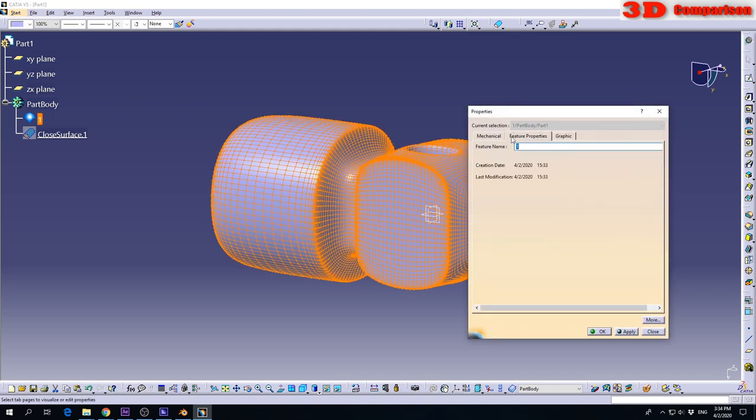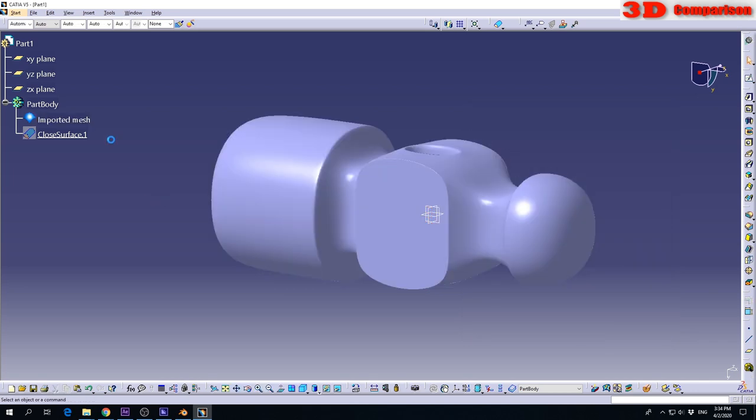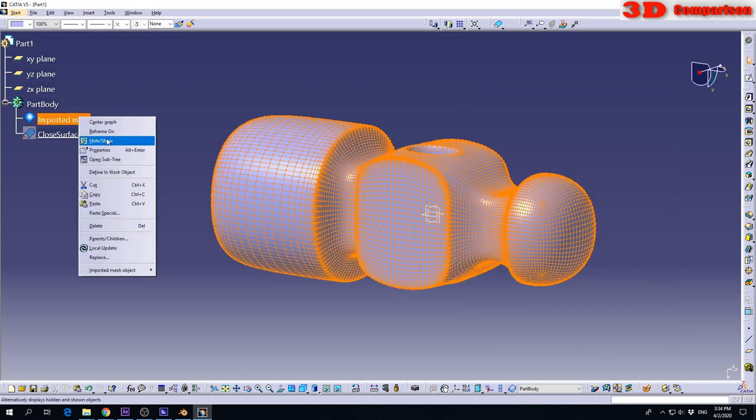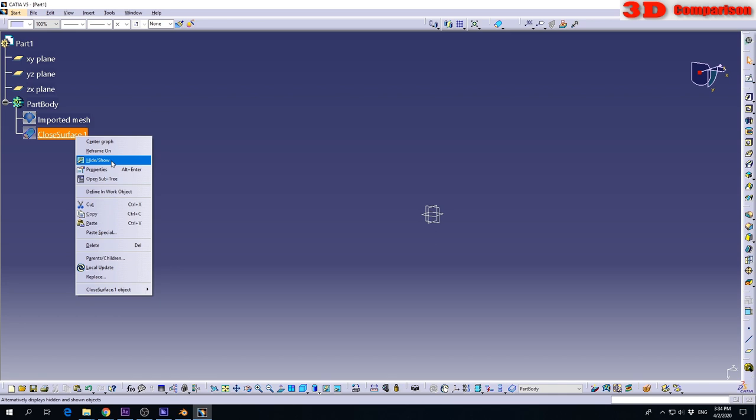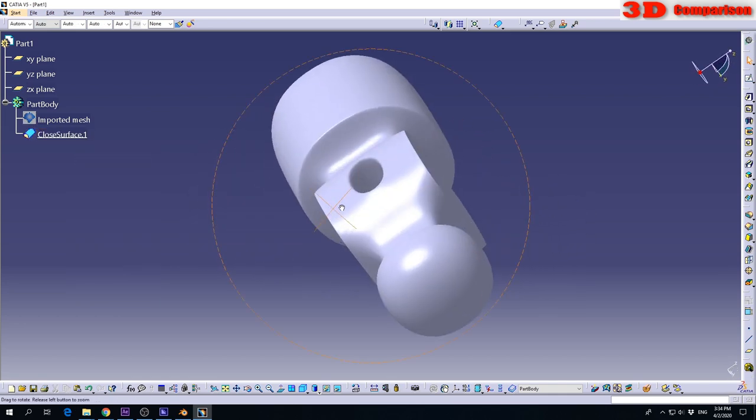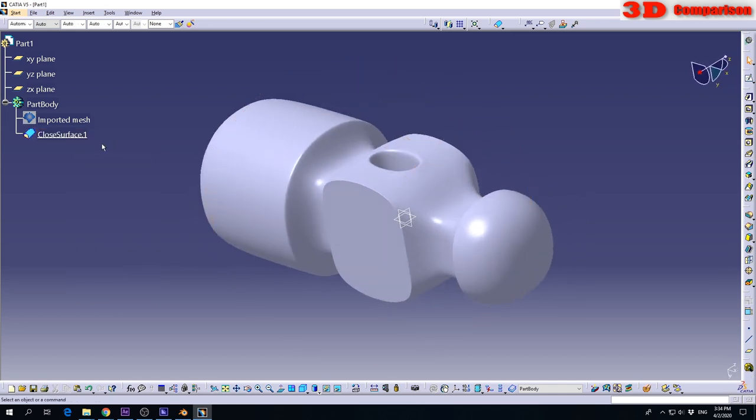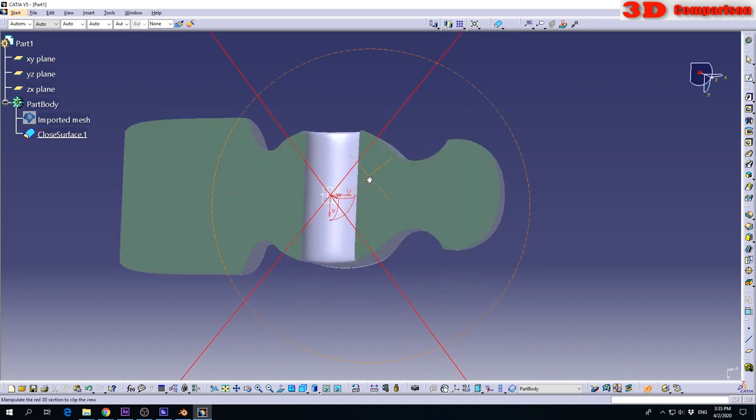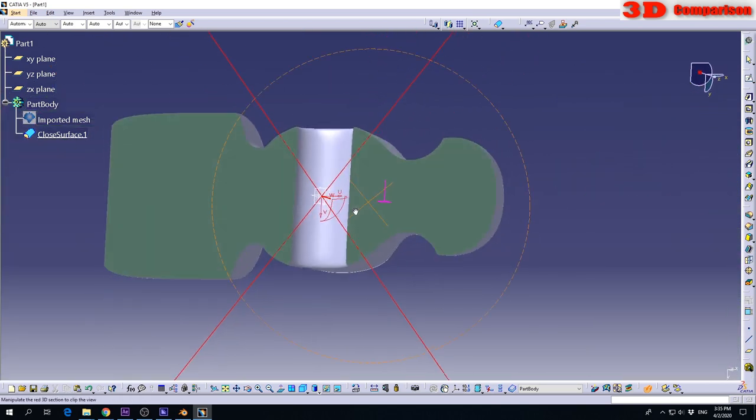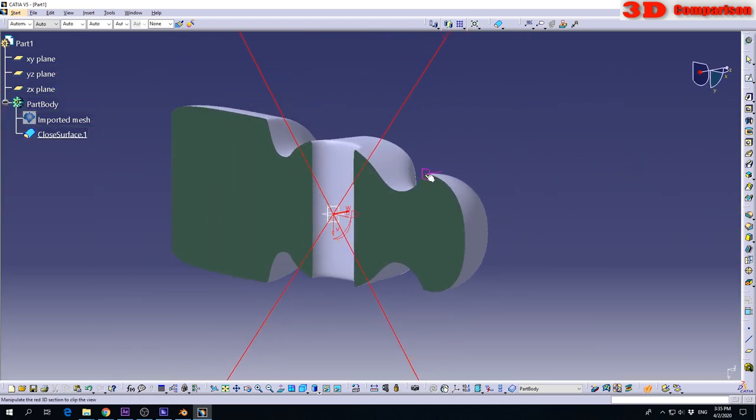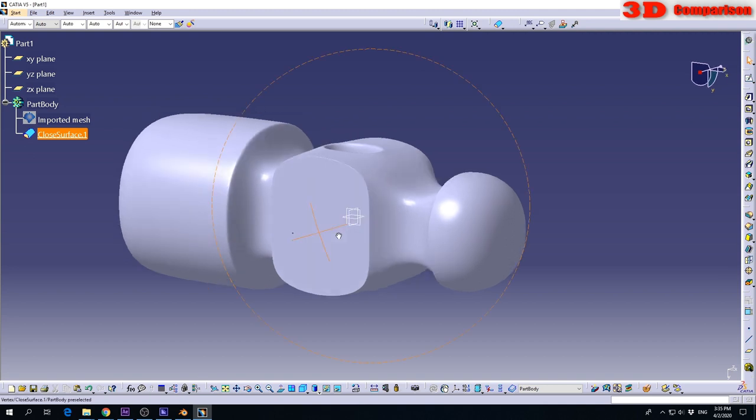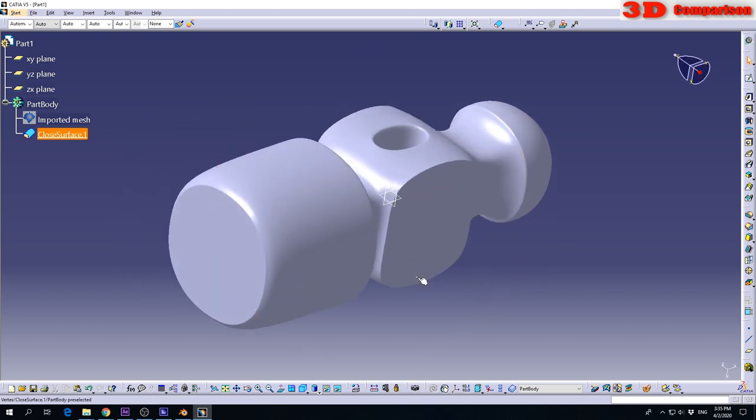I will hide that for now and display this model. This is the closed surface created earlier. The advantage is that if I go into dynamic sectioning, I will see that I have material on the inside of this part. So now I can start and do some modeling.